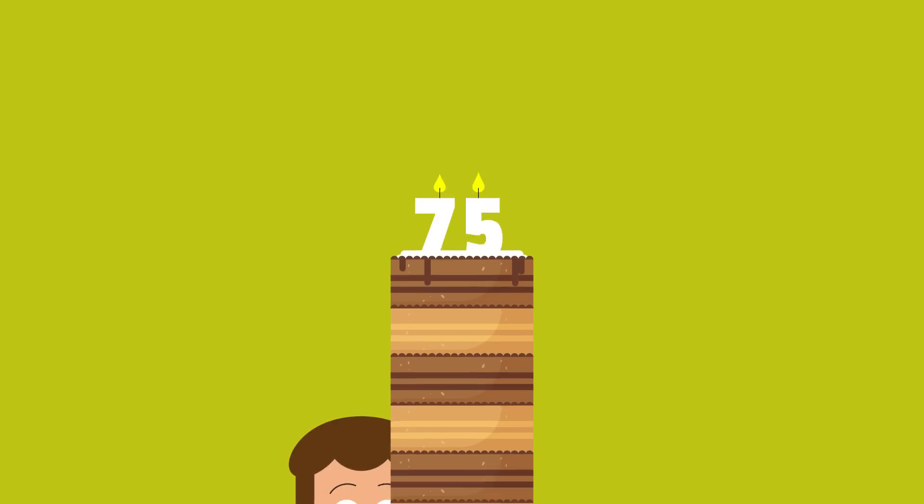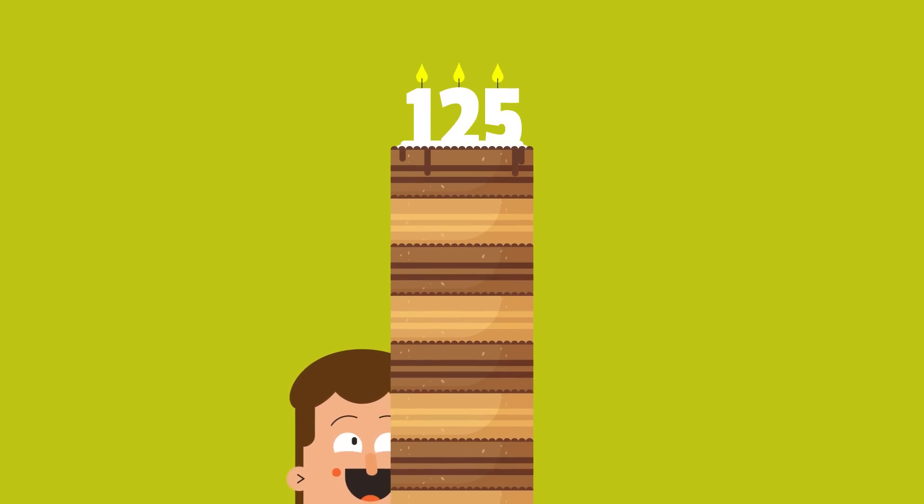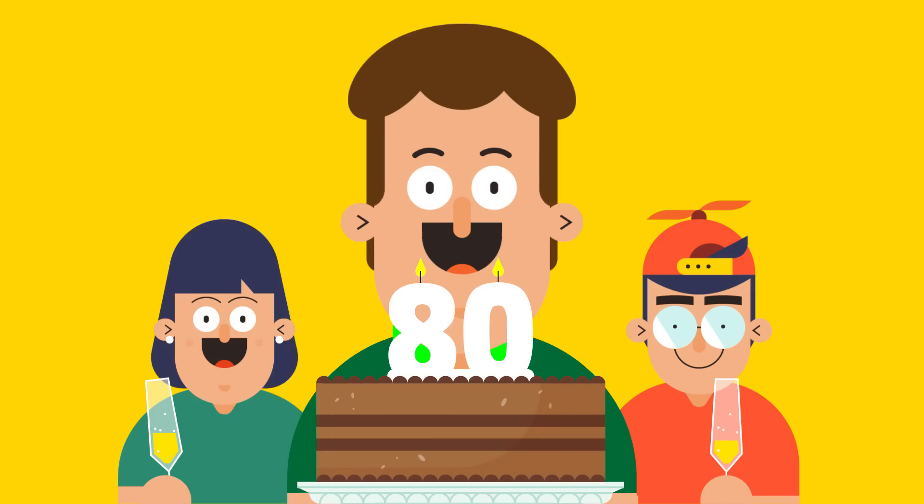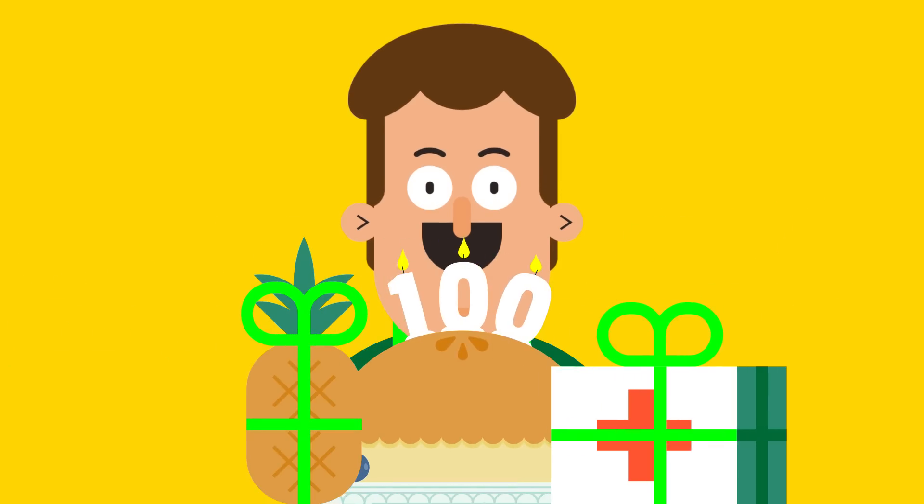Scientists predict it will reach 125 by 2070. This continuous increase is driven by progress in standards of living and healthcare.